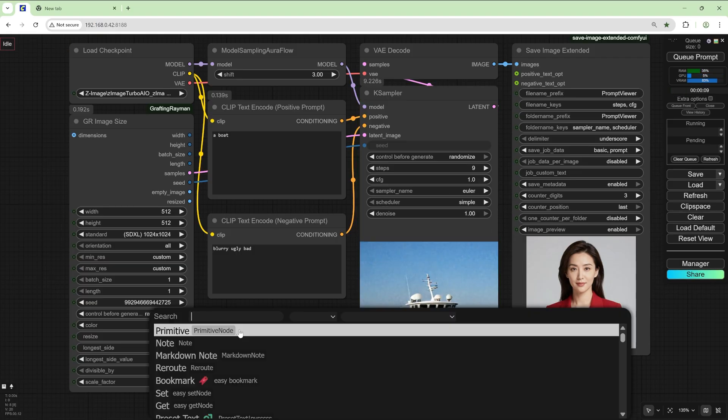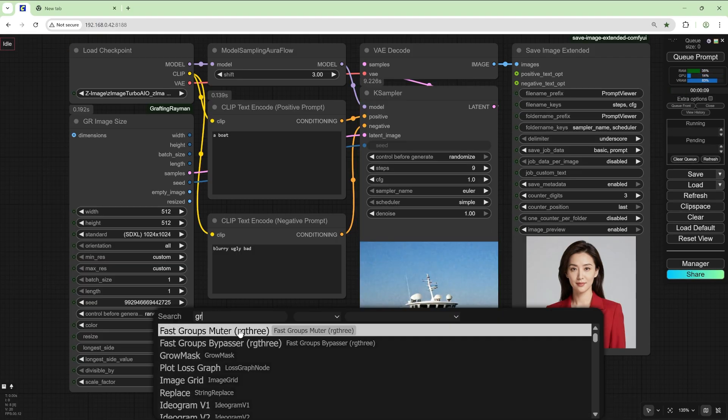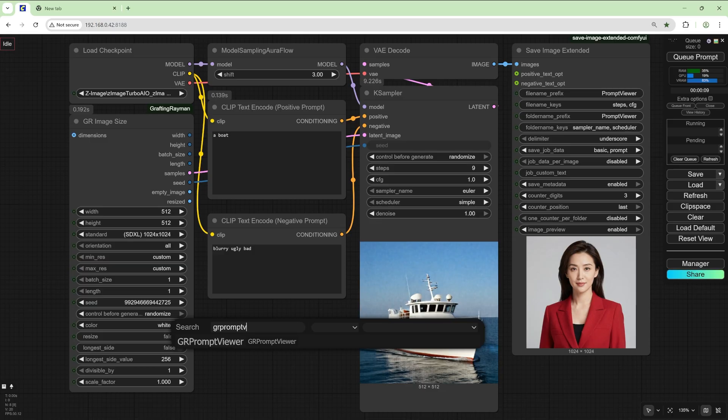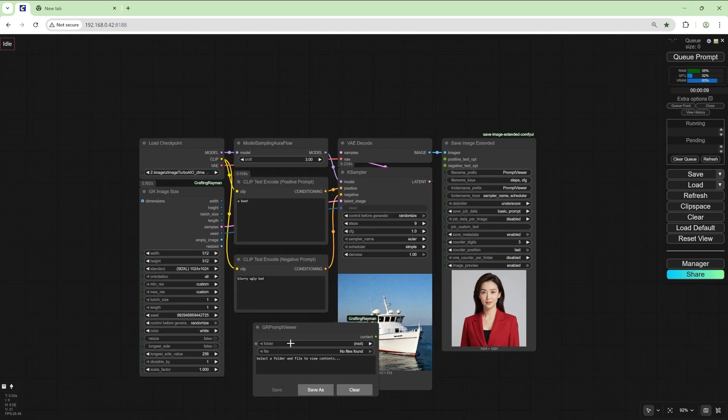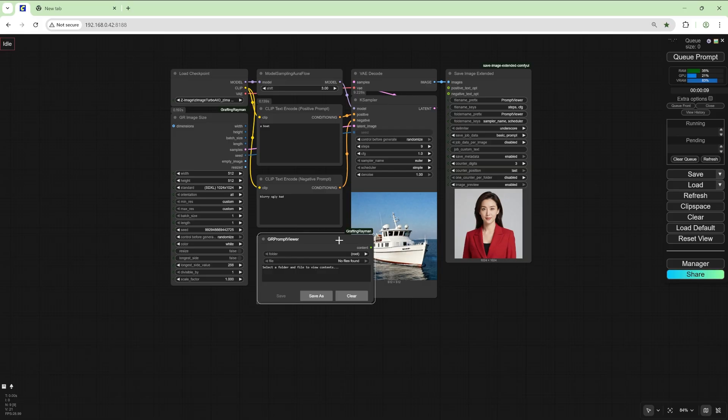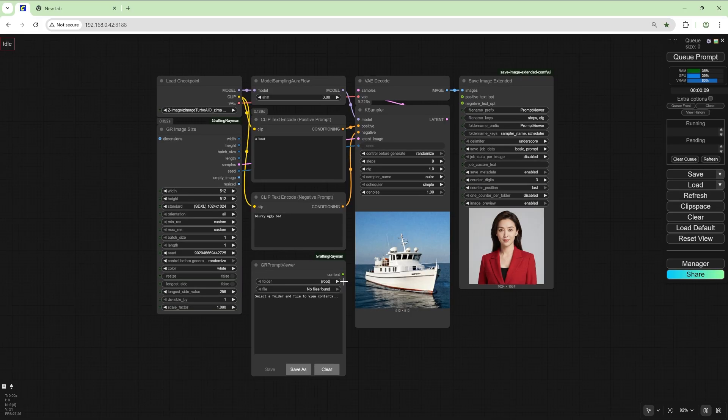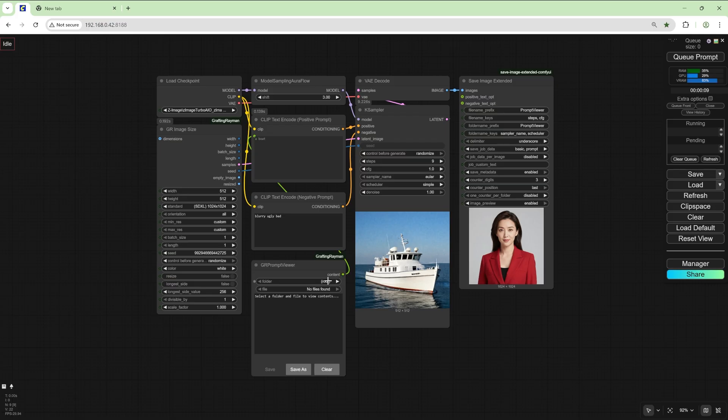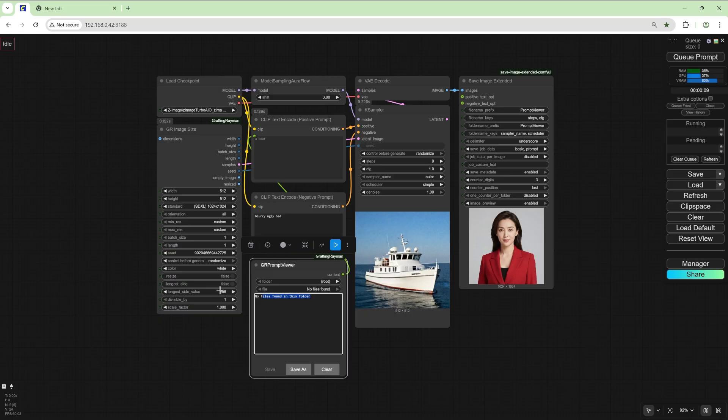So let's cancel that and use my node, grPromptViewer. Let's reduce the size of this and this connects to this. For example, there's no files at the moment because we just loaded the node up and I create a prompt similar to the one I had before. So I copied it earlier.